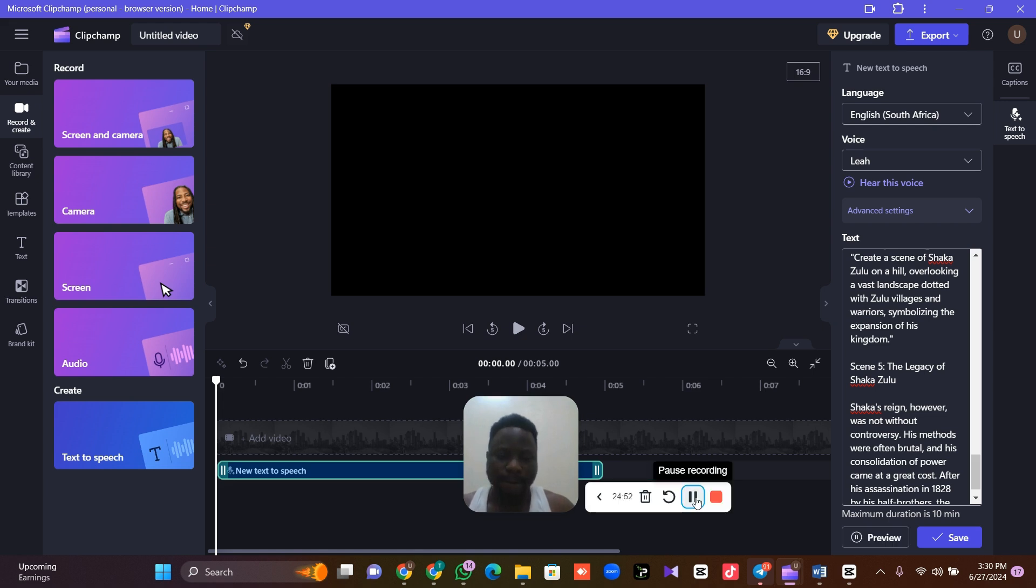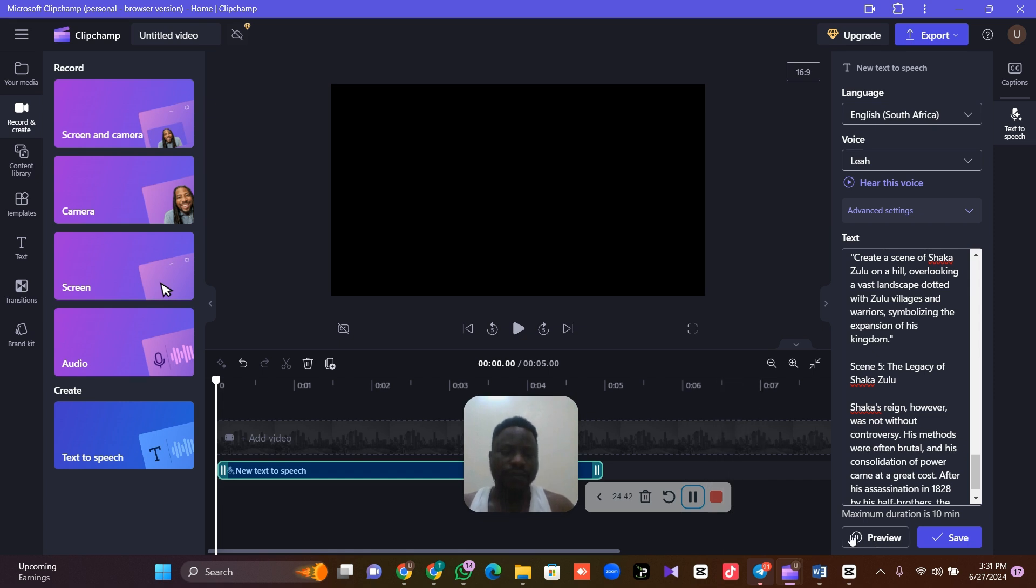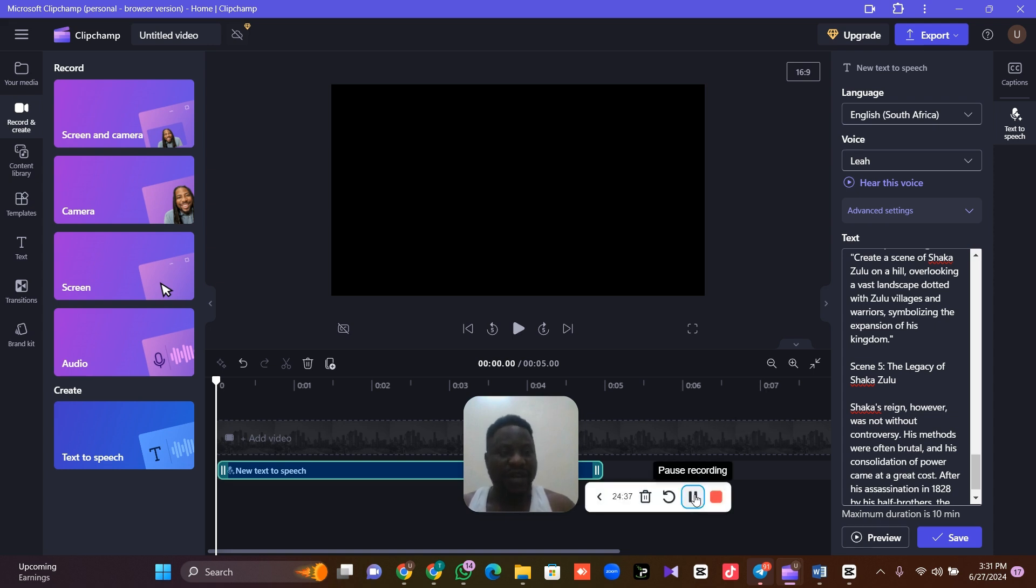Scene 87 in the small Zulu clan, a time when the region was fragmented into many small chiefdoms. His early life was marked by hardship and struggle. Shaka's father, scene 1, the early life of Shaka Zulu. As you can see, it has generated our voices. The next thing is for us to click on save.